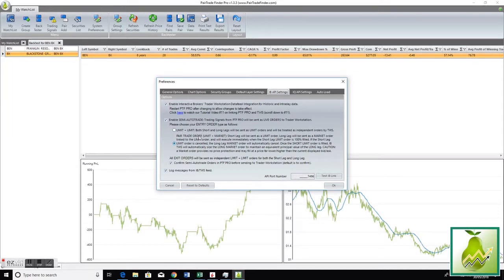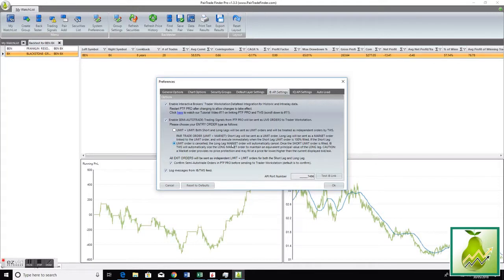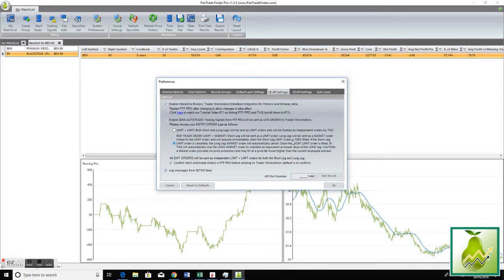Which is the pair trade order. Again, short leg will be sent as a limit order, long leg will be sent as a market order linked to the limit order, and will execute immediately when the short leg limit order is 100% filled.